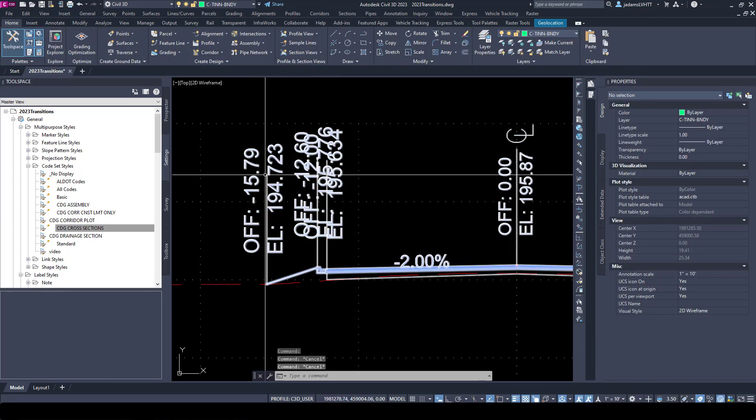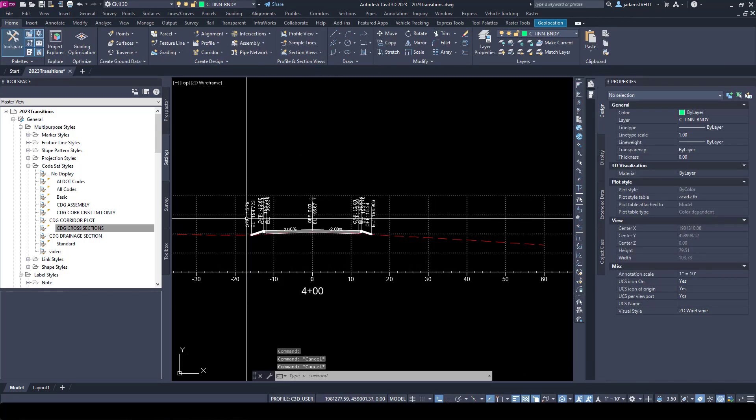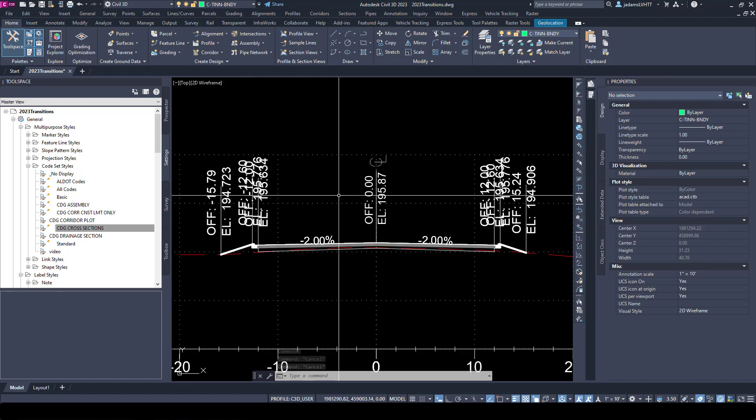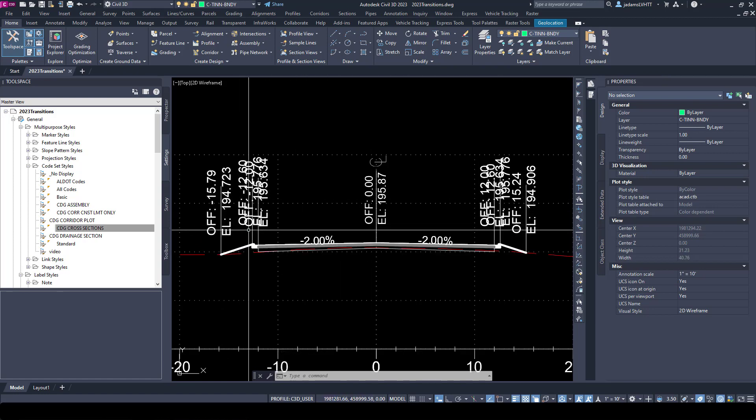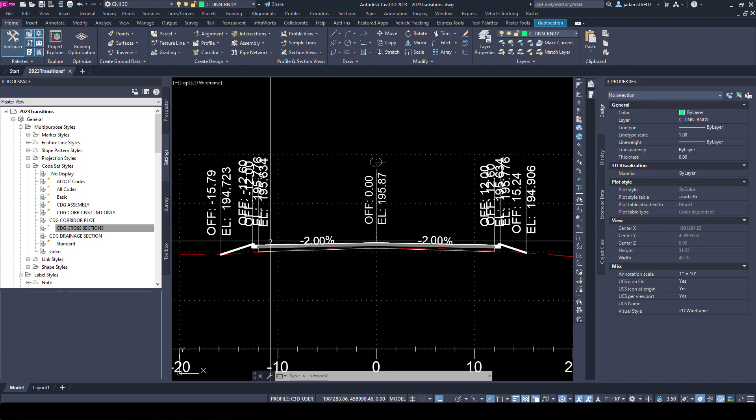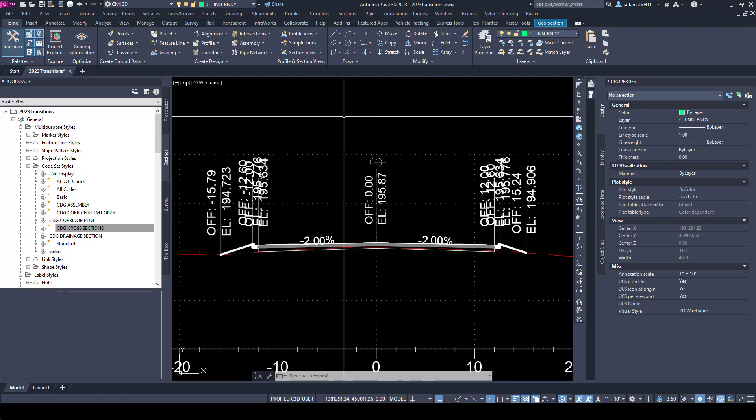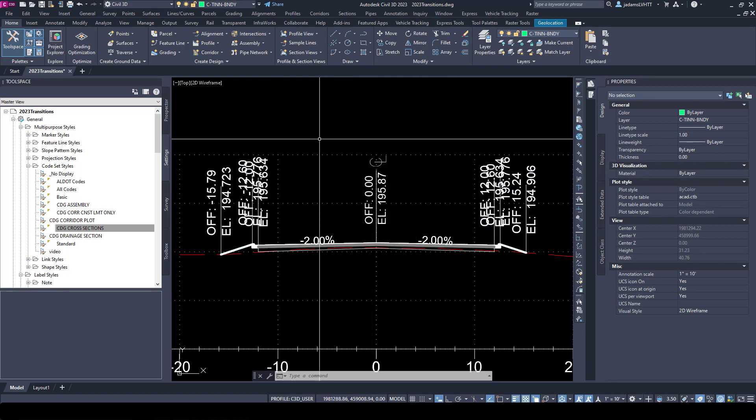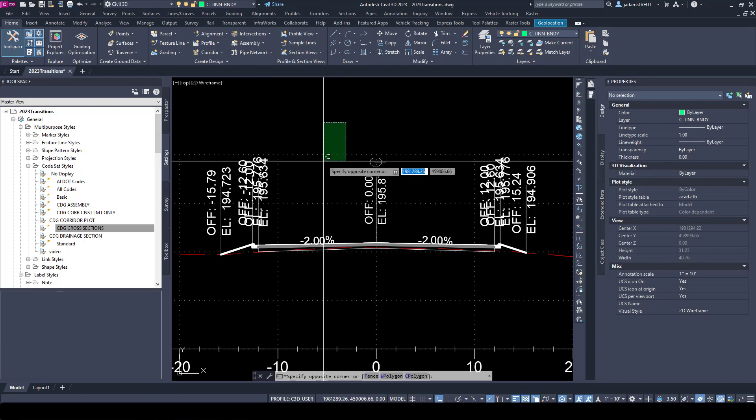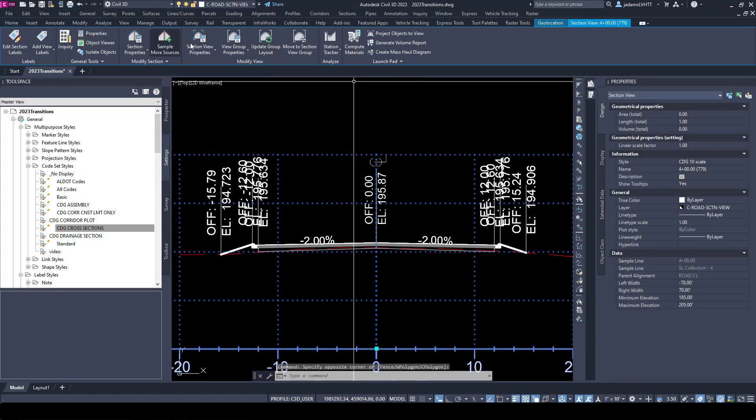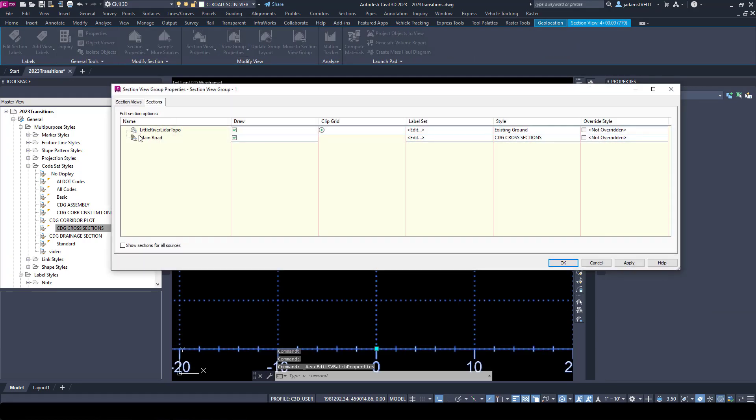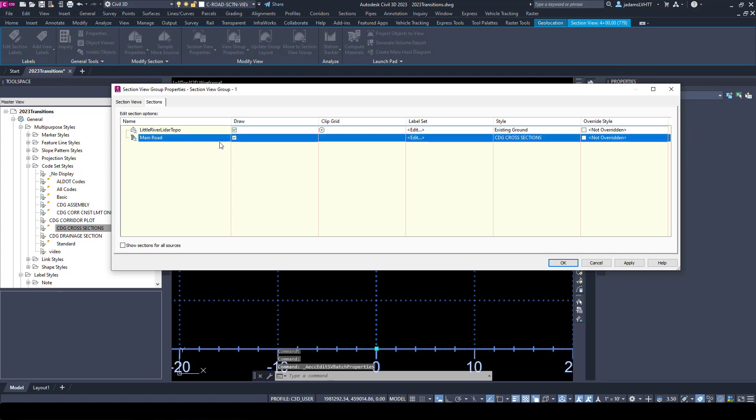So I have very limited ability to manipulate these labels. These are code set labels. You have another way of labeling section views. You generate your sections, so if I select this and I go to my section view group, if you can remember when you generate your sections, there is a column for label sets.